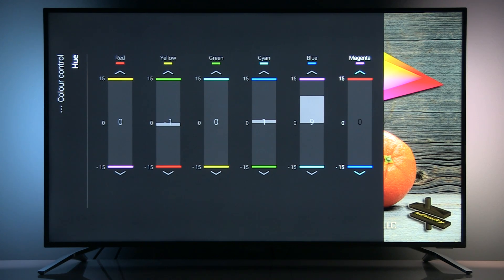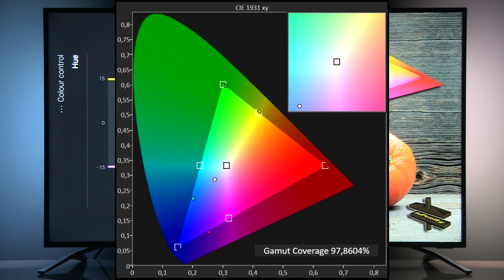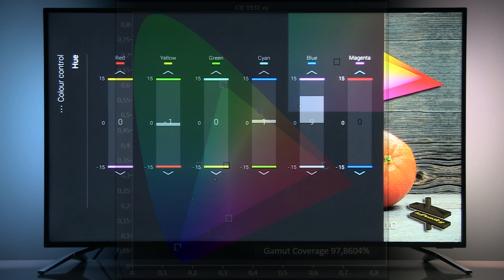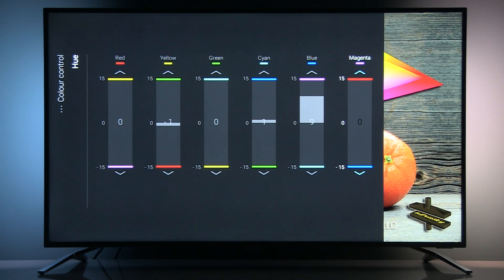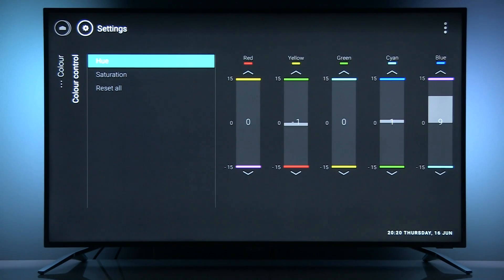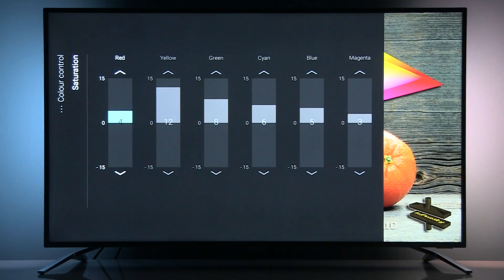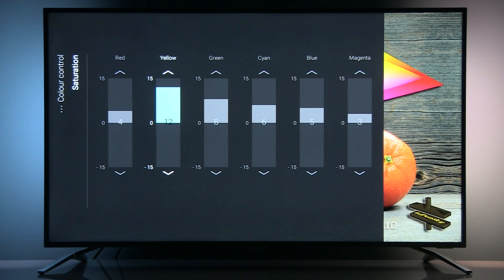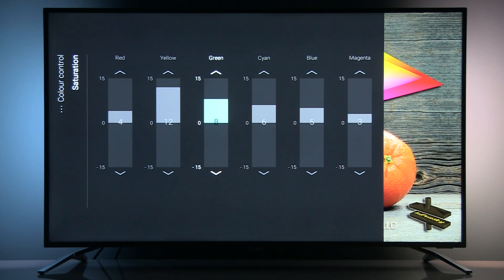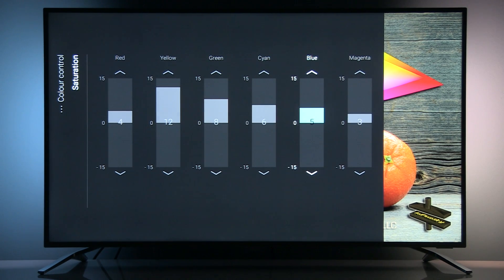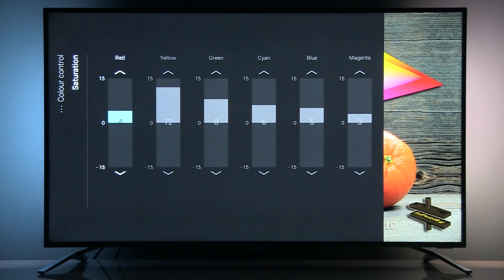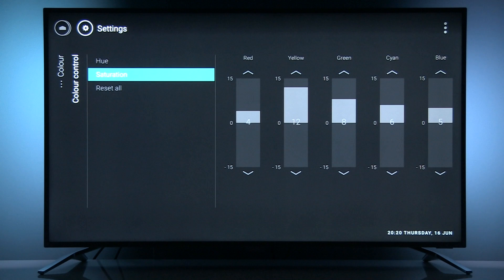Okay, now let's see saturation menu: red plus 4, yellow plus 12, green plus 8, cyan plus 6, blue plus 5, and magenta plus 3. By default, gamut luminance was lower than it should be, so we had to adjust these settings for all colors to get more accurate result.